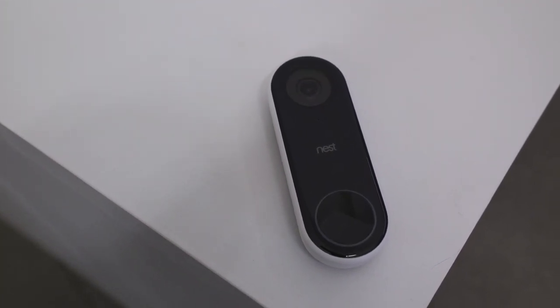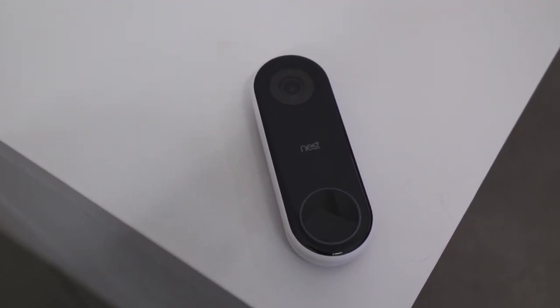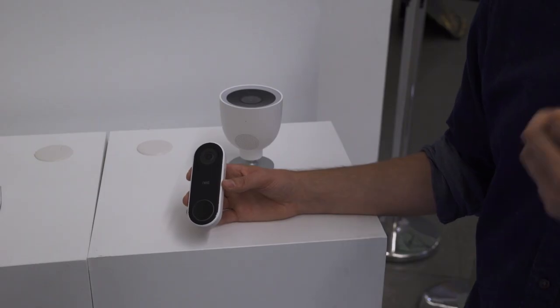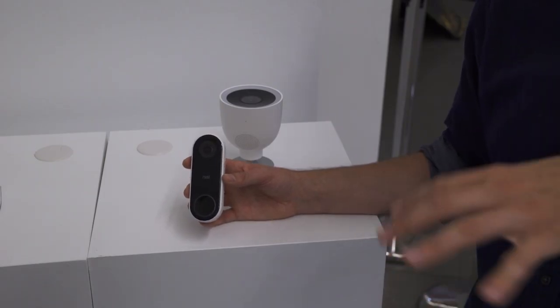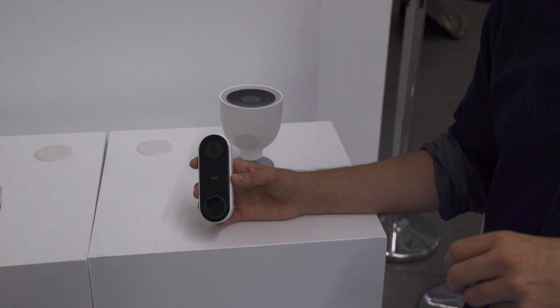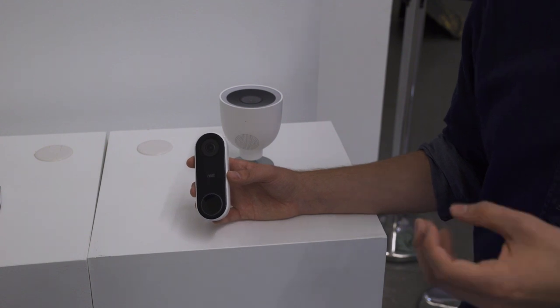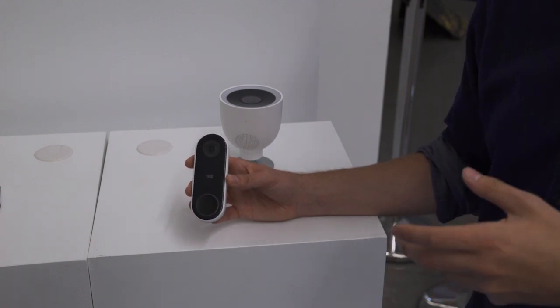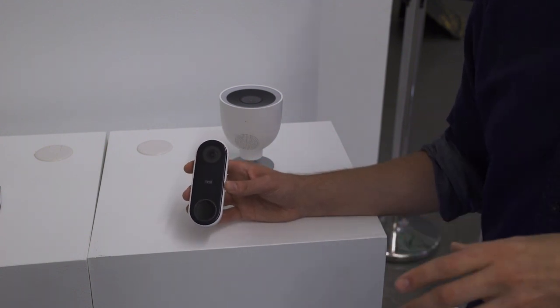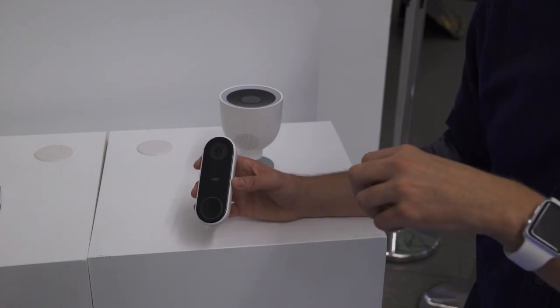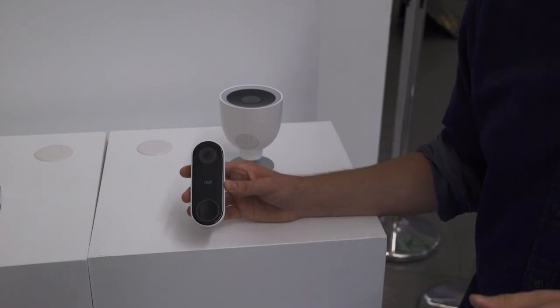One cool thing Nest Hello does is called quick actions. Effectively, if somebody's at your door, they ring the doorbell or you get the personal alert that shows that somebody is standing in front of your door, you can then pick from a quick list of actions and even automated voice prompts that will then go down to the Nest Hello and communicate with the person standing in front of your door.